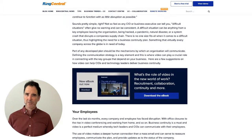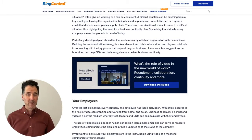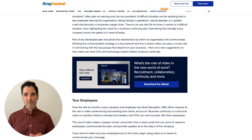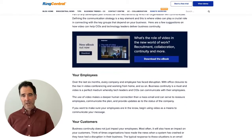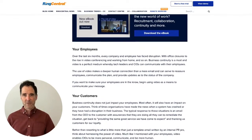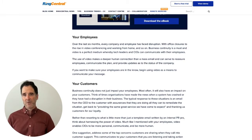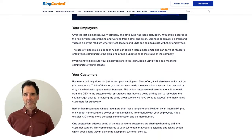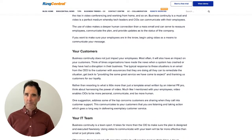Number two, use it with your customers. Your customers have been disrupted as well. So if you're a CIO looking to deliver that continuity and assurance in the message, make sure that you are delivering that to your customers using video.